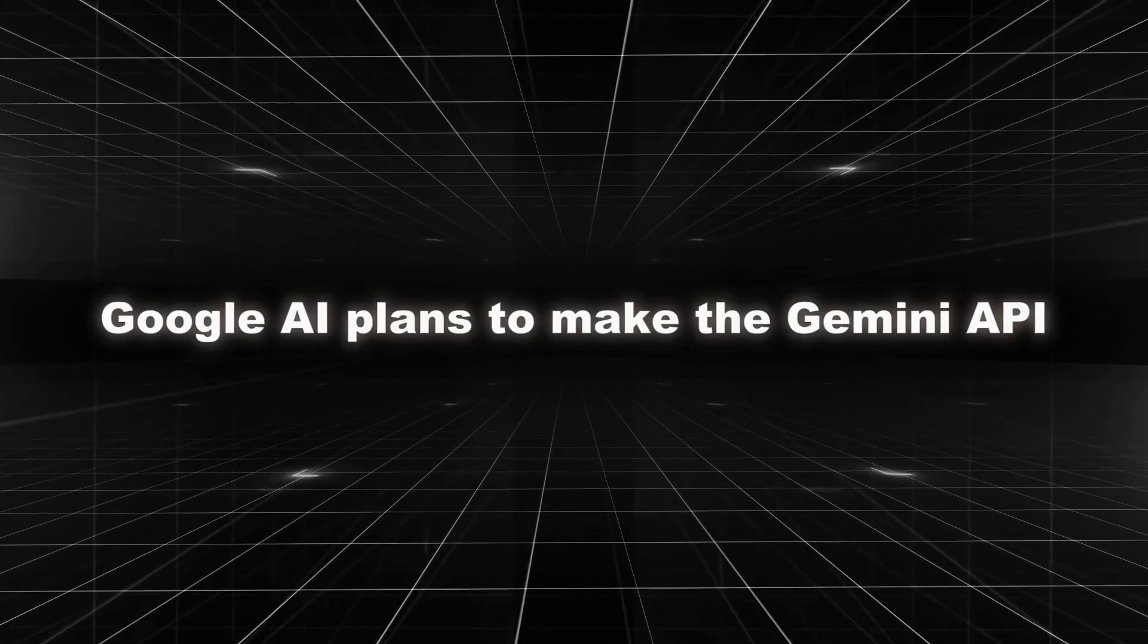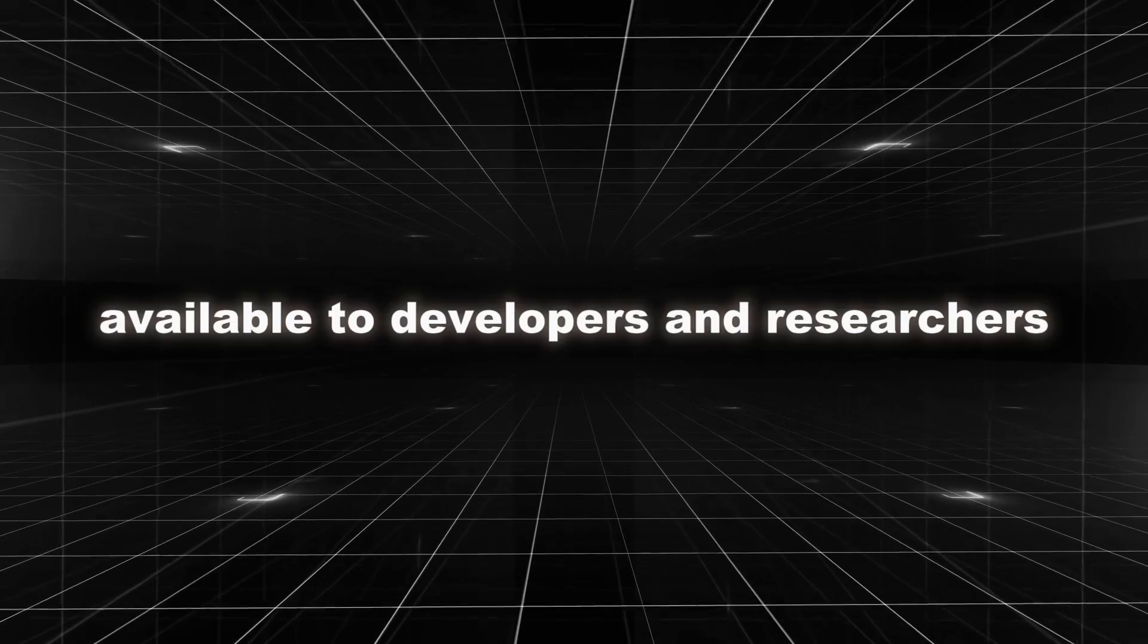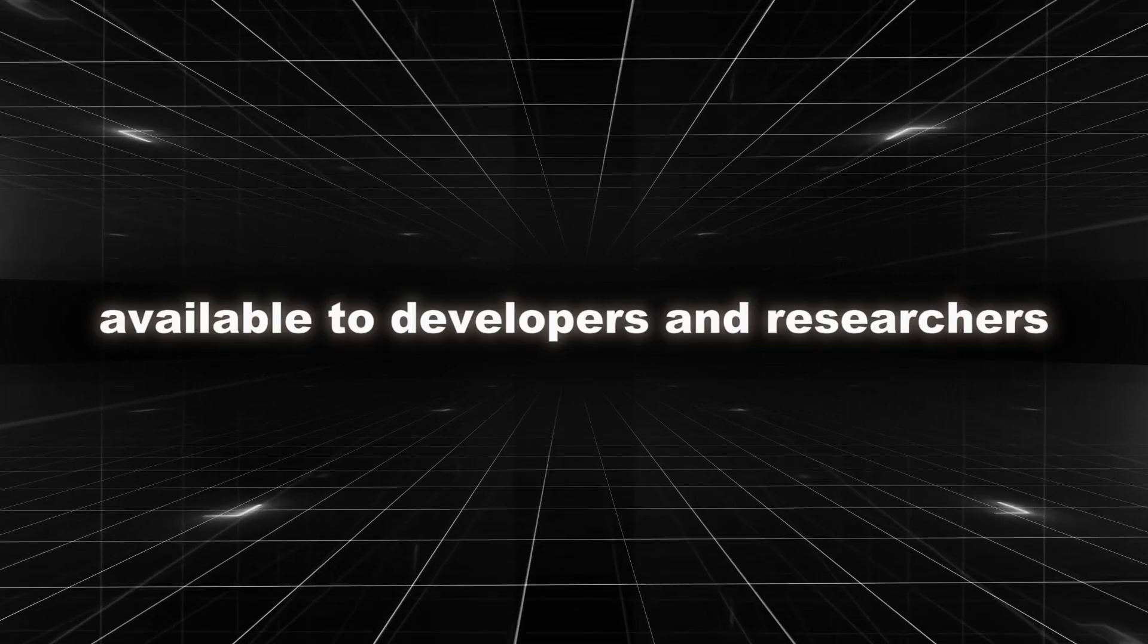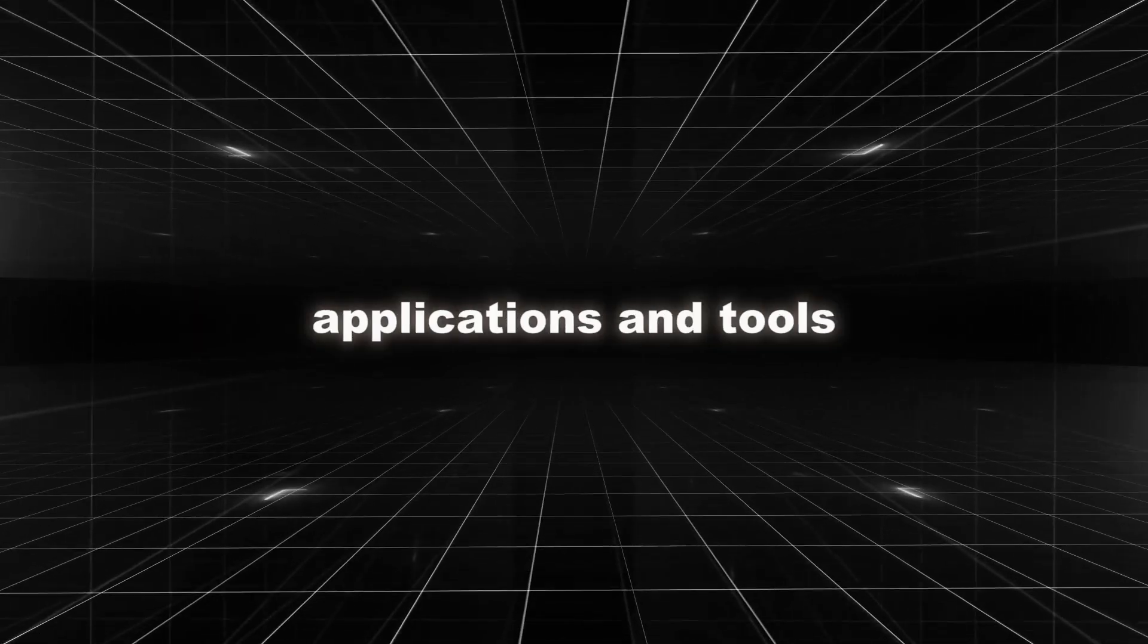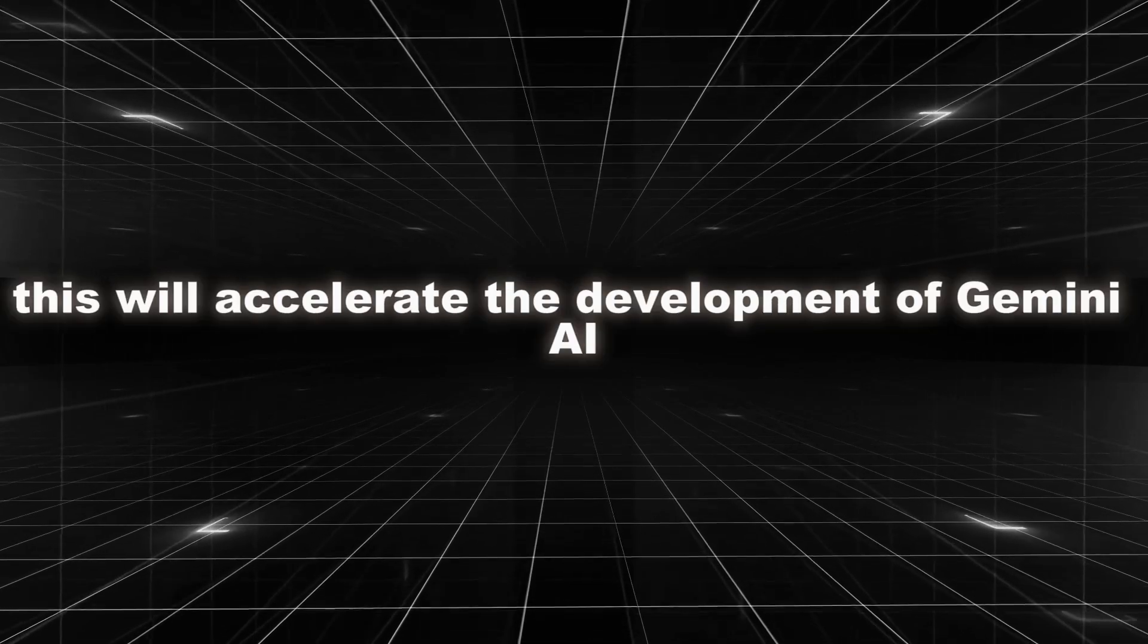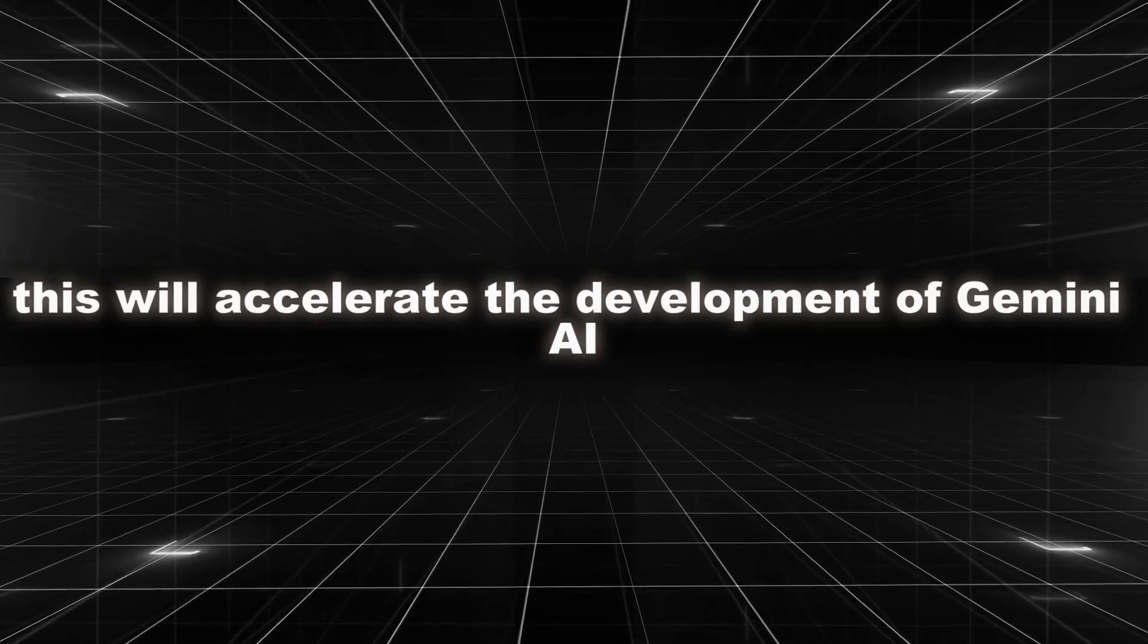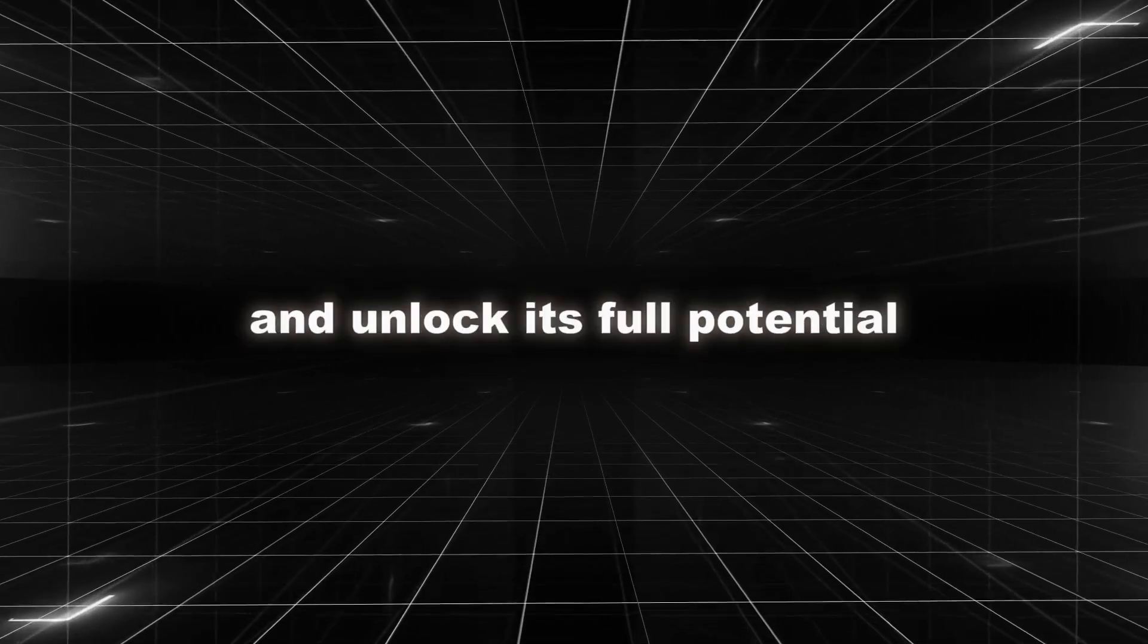Google AI plans to make the Gemini API available to developers and researchers, allowing them to create their own applications and tools. This will accelerate the development of Gemini AI and unlock its full potential.